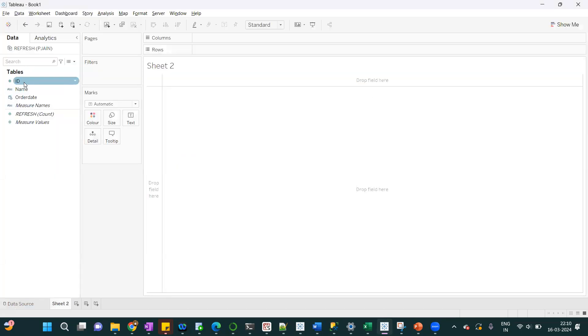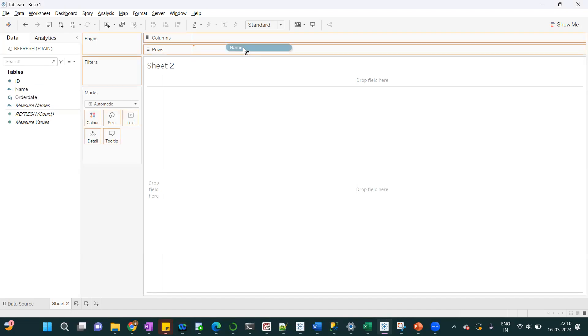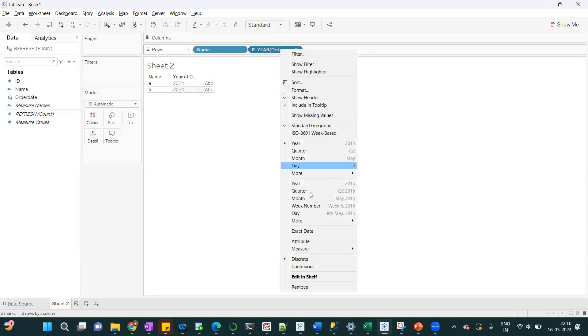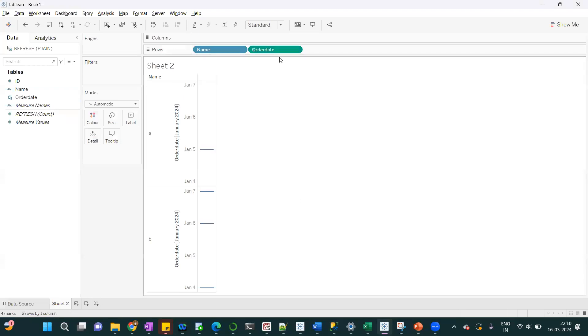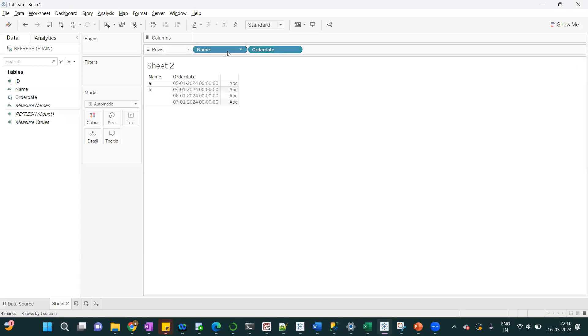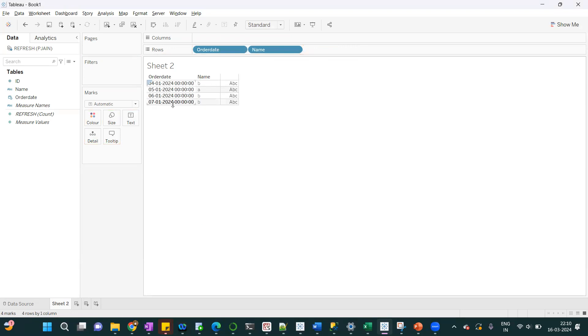I have just three columns: ID, name and order date. On order date, we have applied the incremental refresh. I'll select the name and order date. Currently I have data till 7th Jan 2024. It means Tableau will keep the date, like we have data till 7th Jan 2024.